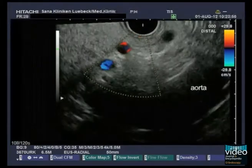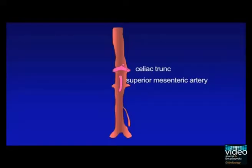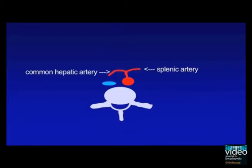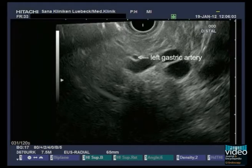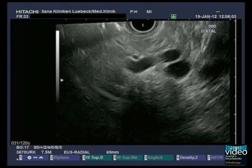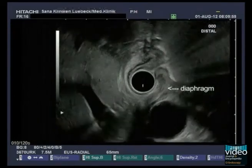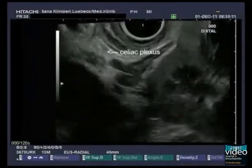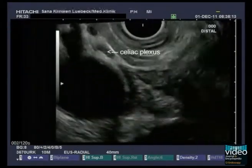Following the descending aorta, you will find step by step the main arterial vessels. First, the celiac trunk with the common hepatic artery and splenic artery is visible. These vessels imitate the image of a flying bird. The left gastric artery is only demonstrable if the instrument is carefully withdrawn until a cross-section of this small artery appears. Proximal to the celiac trunk, in front of the aorta, the echo-poor diaphragm is located. Close to it, the pearl-like celiac plexus can be seen and should not be mistaken for lymph nodes.